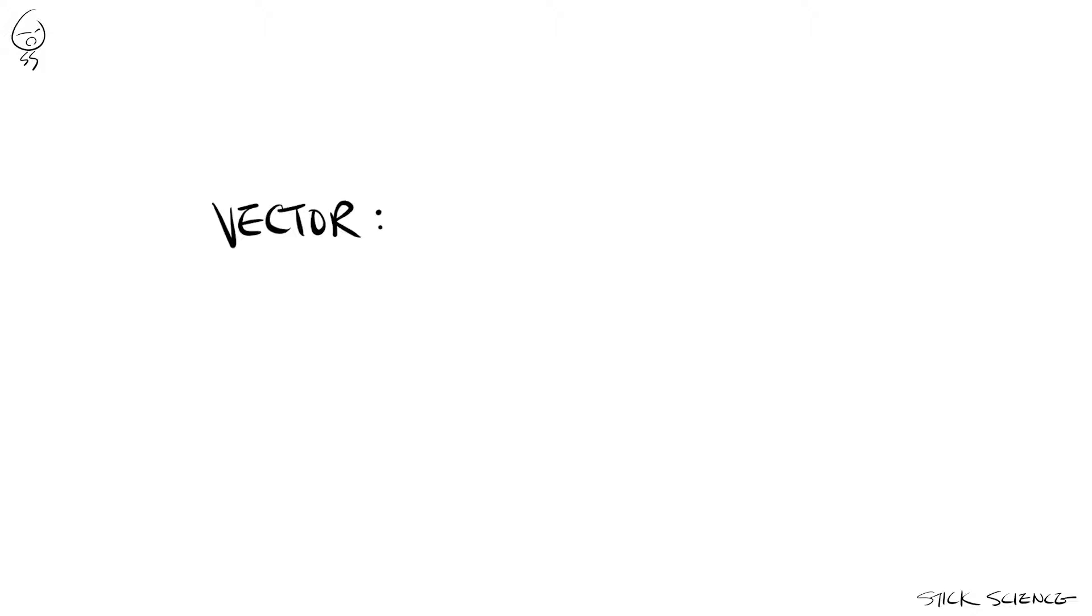In order to avoid confusion, when you write vectors, you'll have to place a line or arrow above it. We like to use an arrow because it reminds everyone of its directional quality.